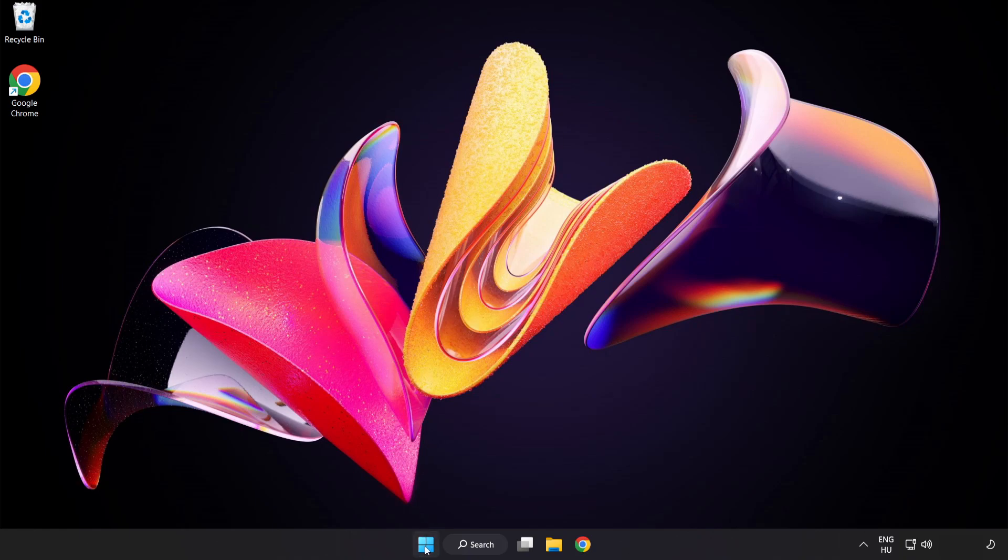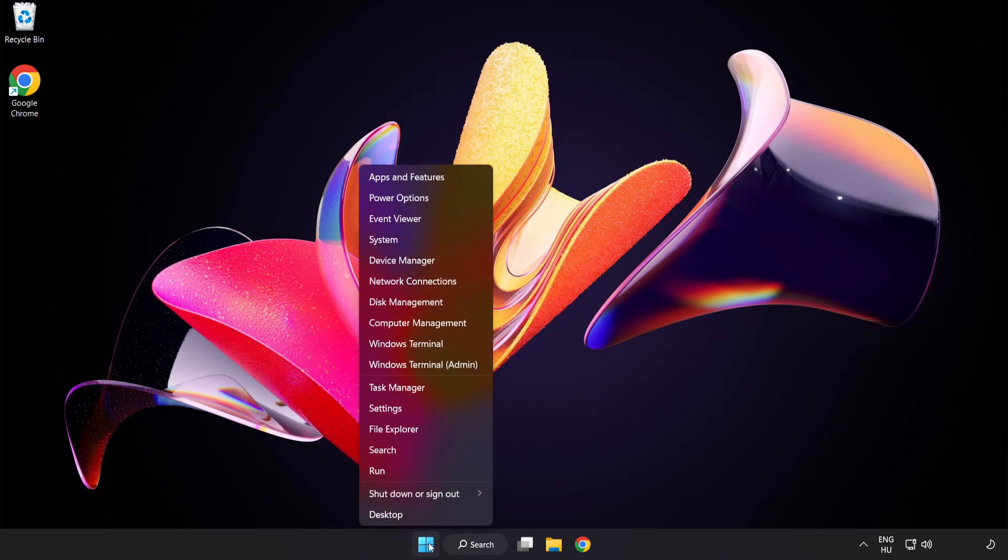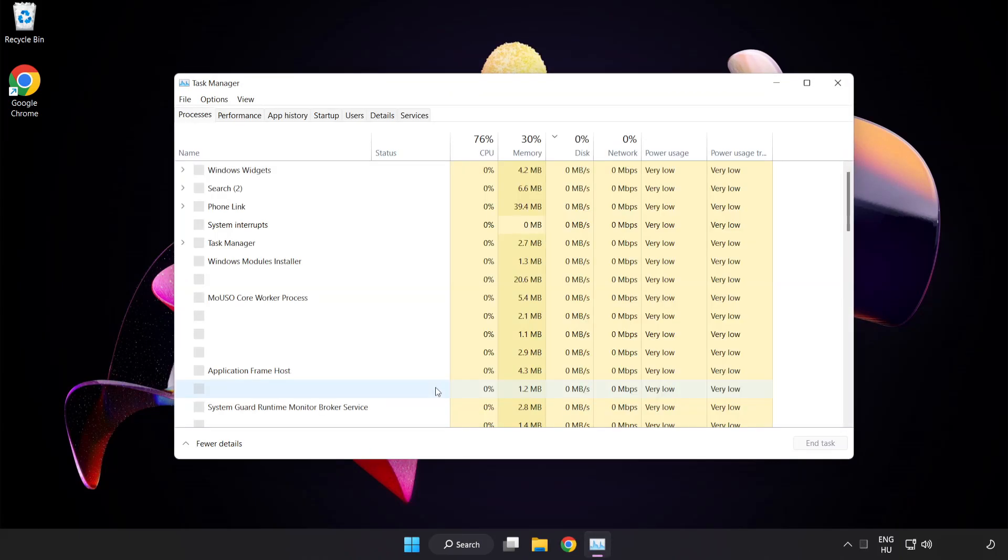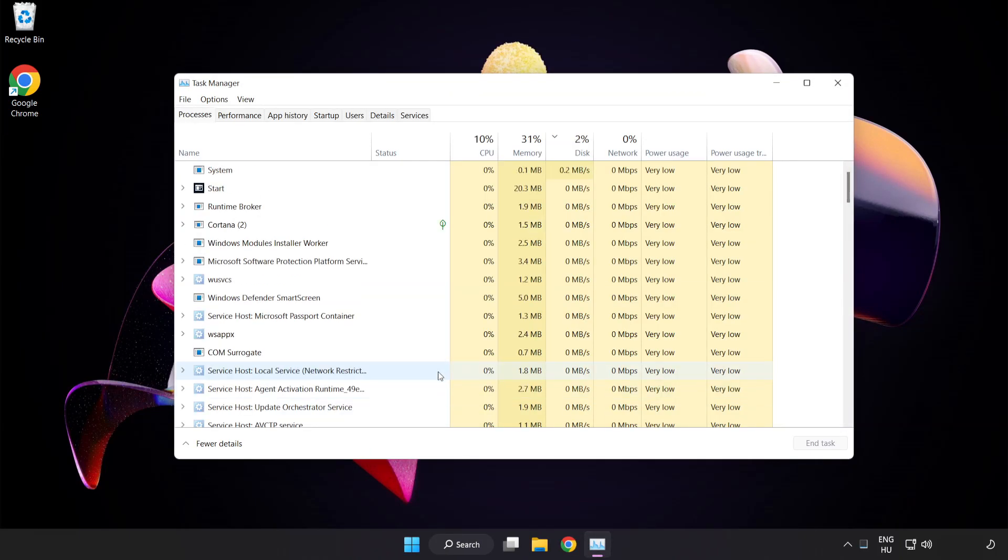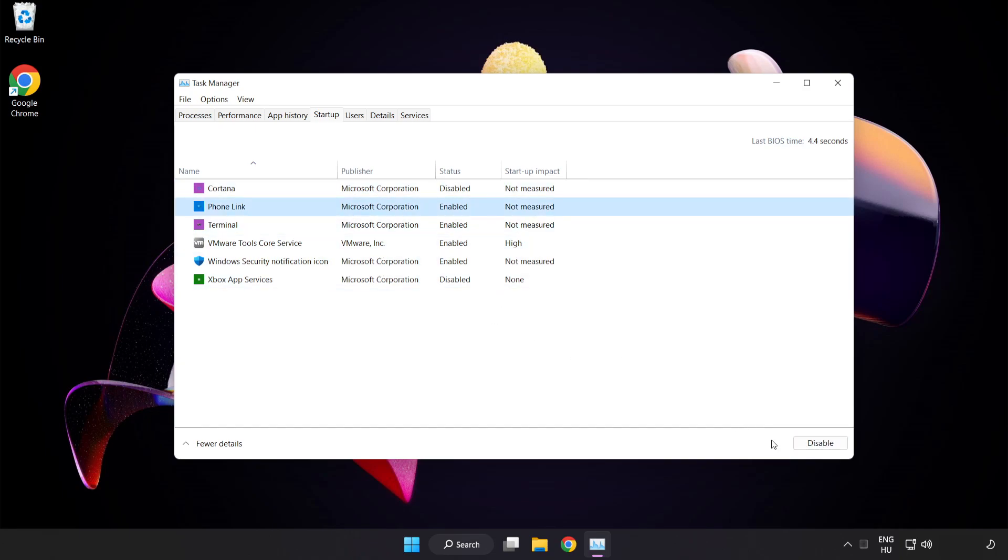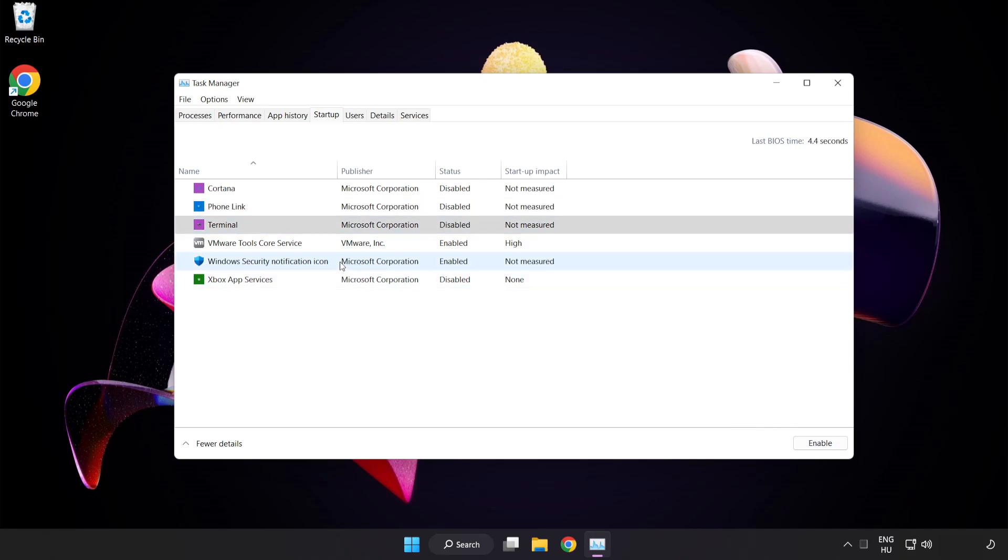Right click start menu. Open task manager. Click startup. Disable not used applications. Close window.